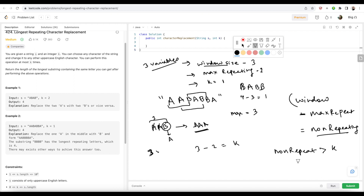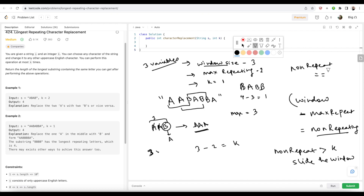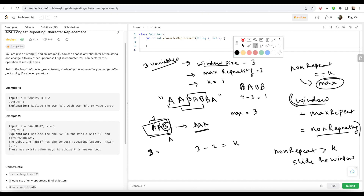Those who have done sliding window questions will understand what I'm talking about. If not, please watch the sliding window basics videos first. So if the non-repeating character count becomes greater than K, I'll slide the window and adjust it. But if the non-repeating count exactly equals K — in this case three minus two equals one — I'll consider this and put it into my max length value. So initially AAB served as a potential candidate; later it was replaced by BABB which became a longer substring. The core formula: take window size minus max repeating character count, check if it is greater than K — slide the window; if not, take the max.